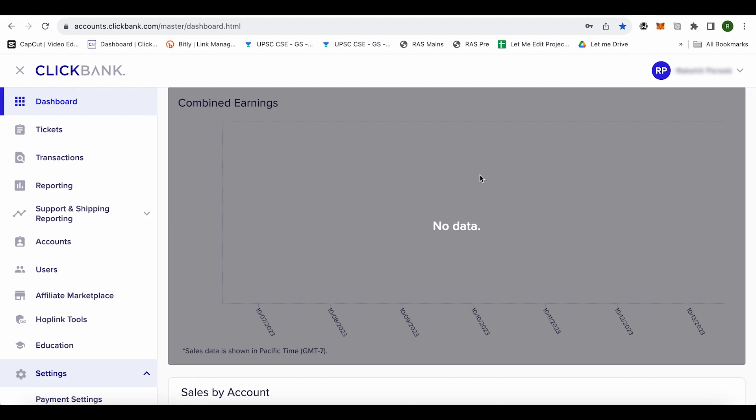In order to avoid or delete inactive accounts, ClickBank simply disables these accounts. So these are some reasons which could lead to account suspension or disablement of any account on ClickBank.